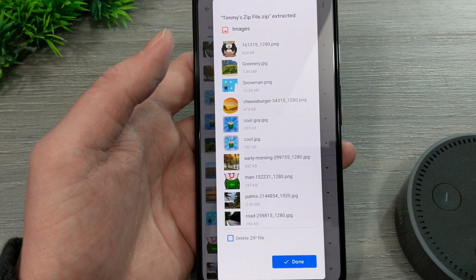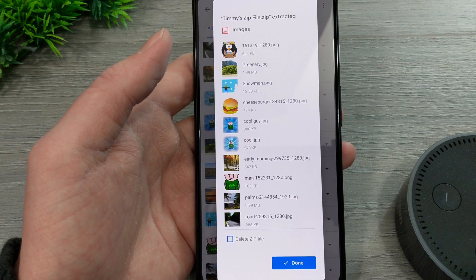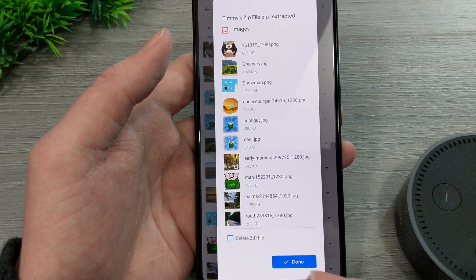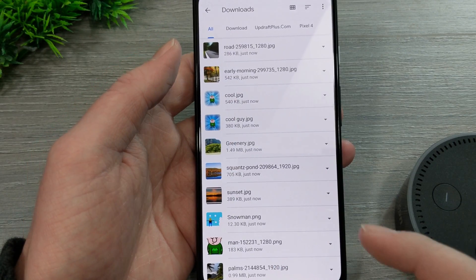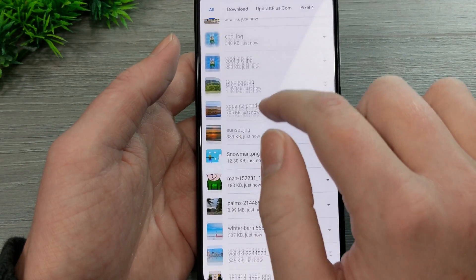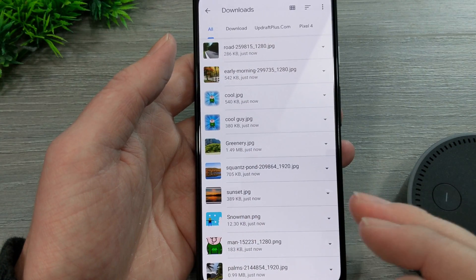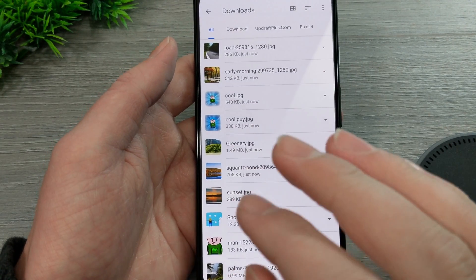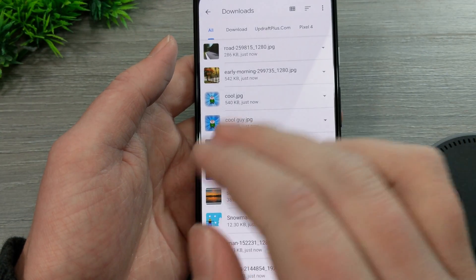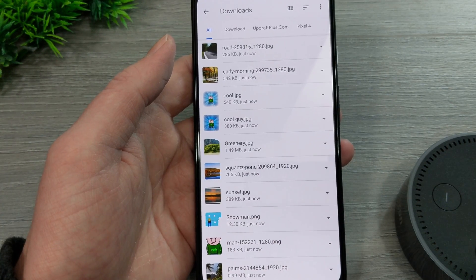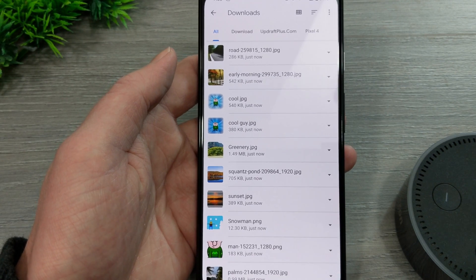If you want to delete the zip file because you just want to have the extracted files on your phone, you can check this box. But if you want to keep the zip file as well, just tap Done without checking the box. All the files from the zip file are now in the Downloads folder on your phone. You don't just have to be in the Files by Google app to view these — they'll be accessible anywhere you can access the Downloads folder, or whatever folder the zip file was in.